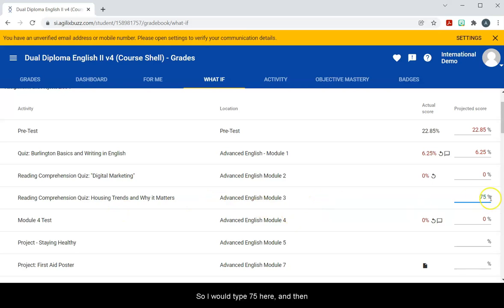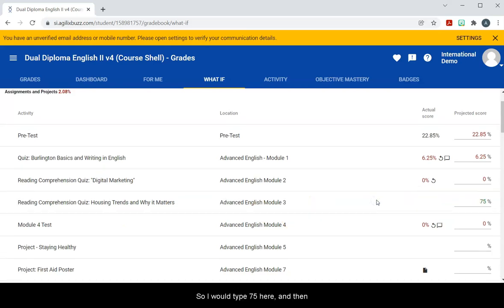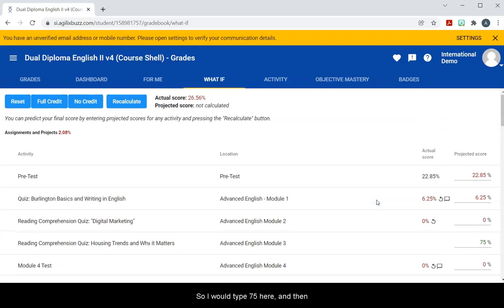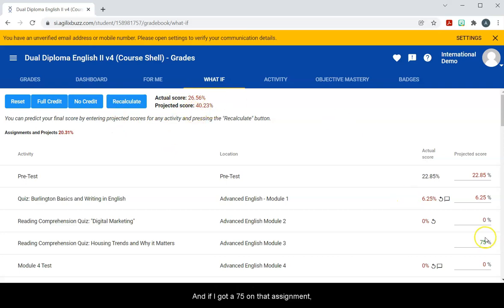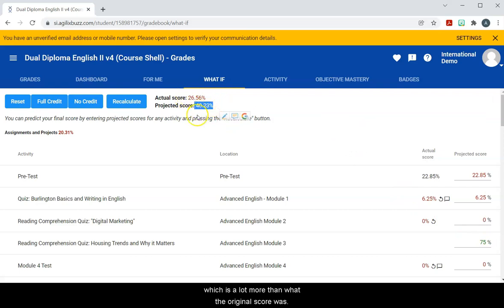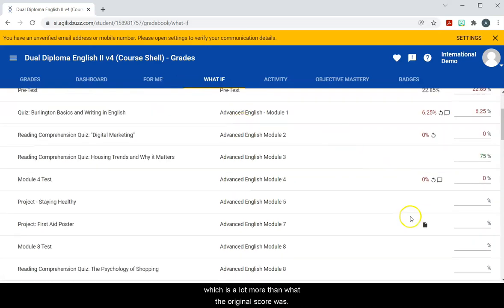So I would type 75 here and then I would go up and see here's my original score. I hit recalculate, and if I got a 75 on that assignment, it would bring my grade up to 40.23%, which is a lot more than what the original score was.